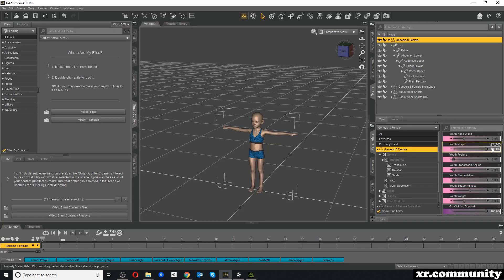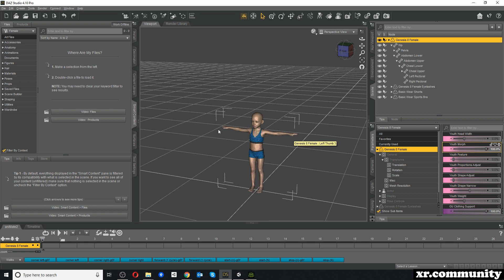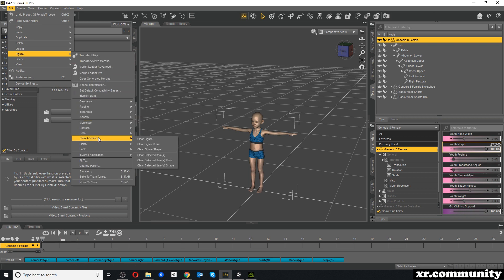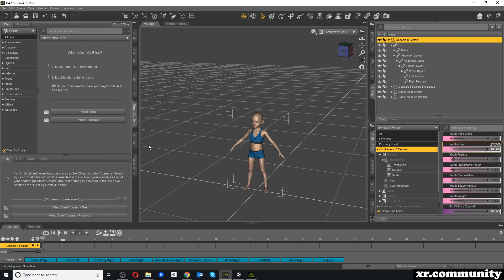In DAZ Studio I have my Youth Morph applied. To export this character successfully to Unity we have to make sure it is in its standard A-pose instead of the T-pose required by Character Creator 3. That's because this Youth Morph is very complex and also alters the length and volume of the arms. To reset the pose, with the character selected we go to Edit, Figure, Clear Animation, and Clear Figure Pose — this resets the character to the standard A-pose.